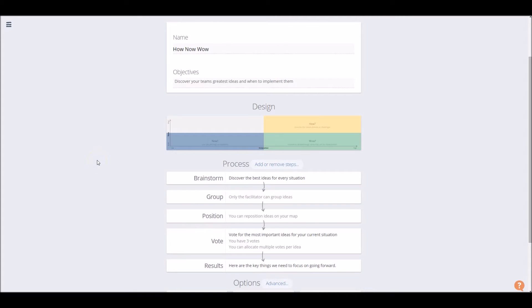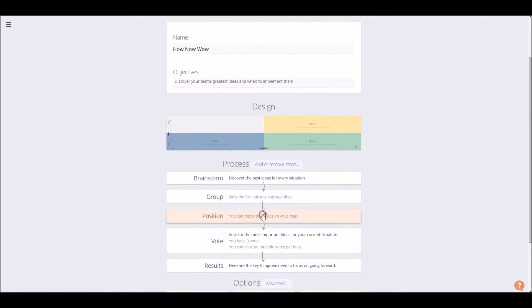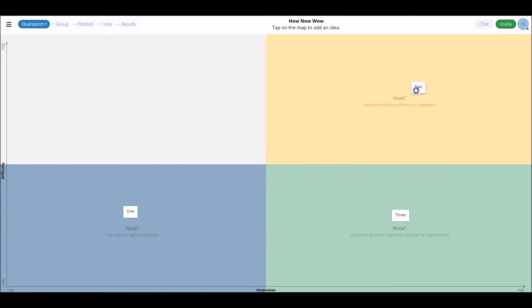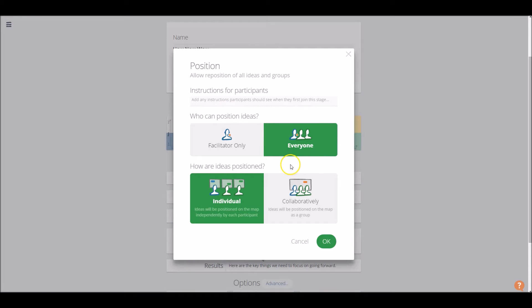But perhaps what's more unique to the How Now Wow retrospective is that we're given a position process to choose from here. This basically judges who can position the ideas that we're plotting. So, for example, back here, where we were moving our ideas into the categories that we thought were most appropriate, in the customization page, we can choose only the facilitators to be allowed to do this, or everyone.